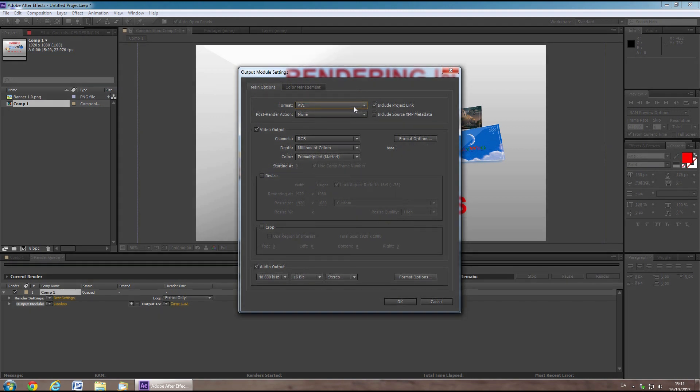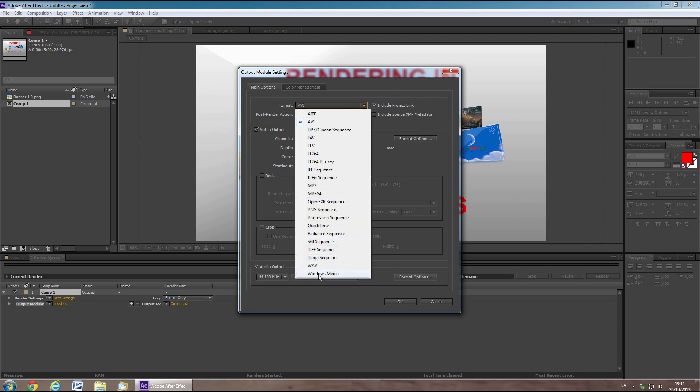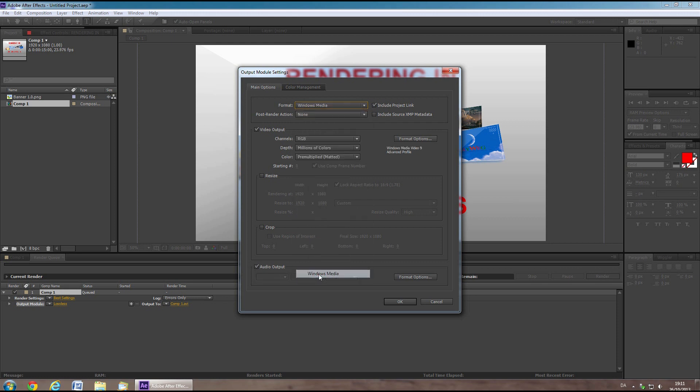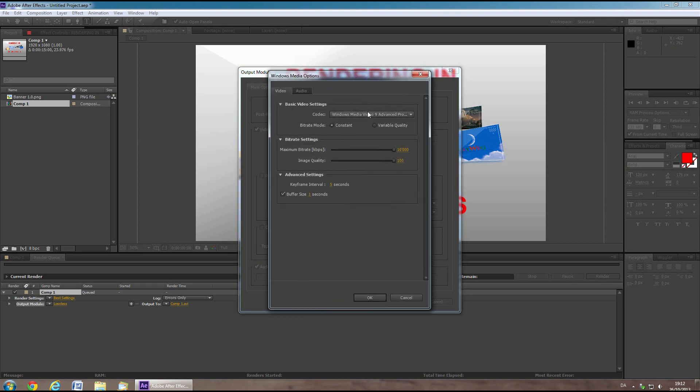If you use After Effects CS5 or higher, you will not have this option, so you should choose something else. From the drop-down menu, Windows Media is another option if you're using a Windows computer. But be sure to tweak the format options here for optimal quality.